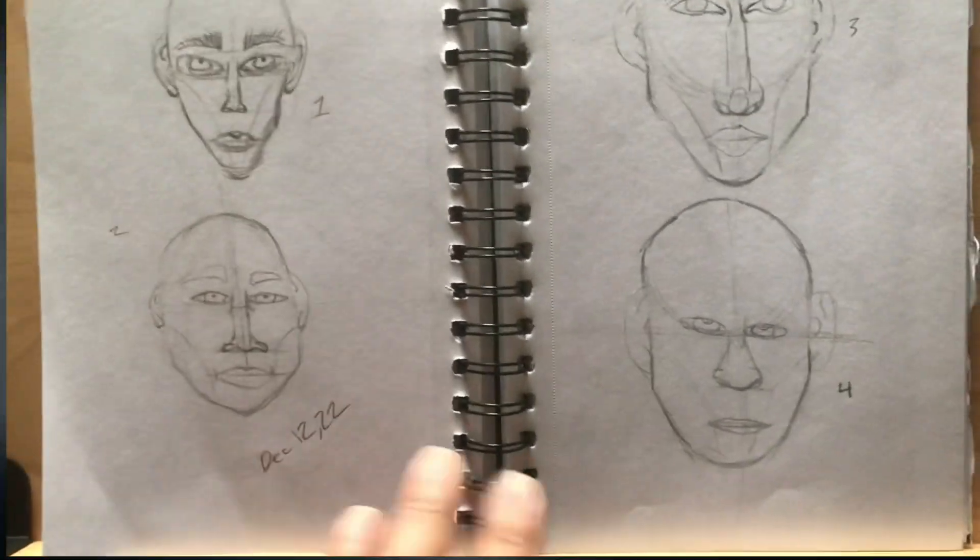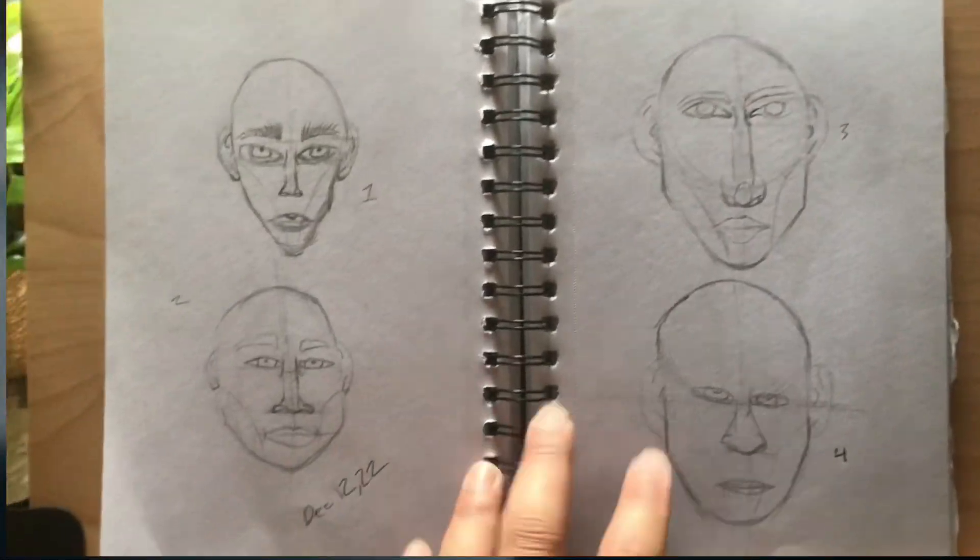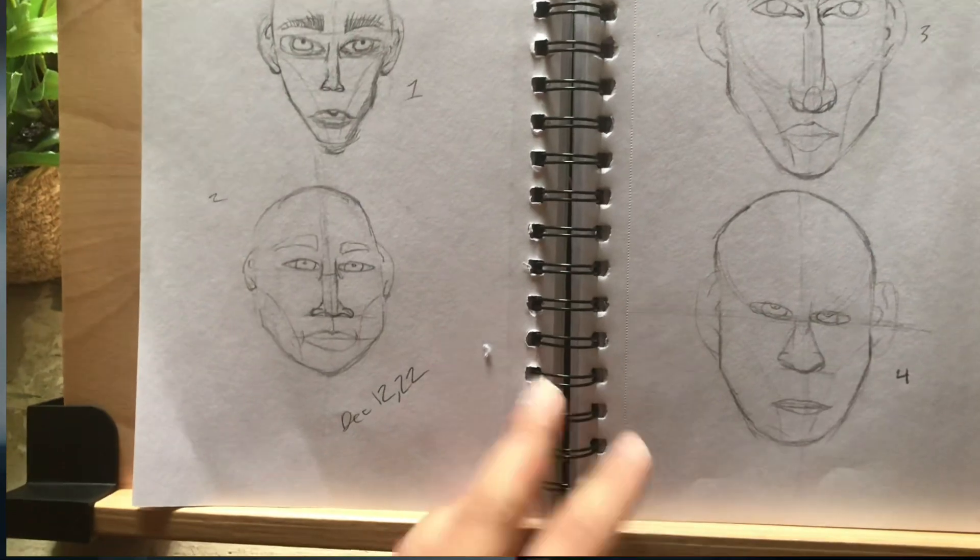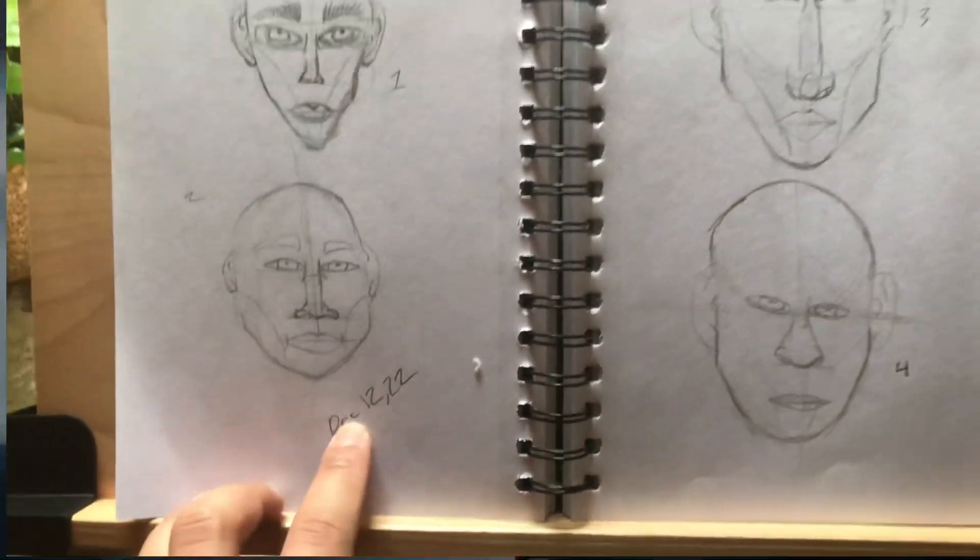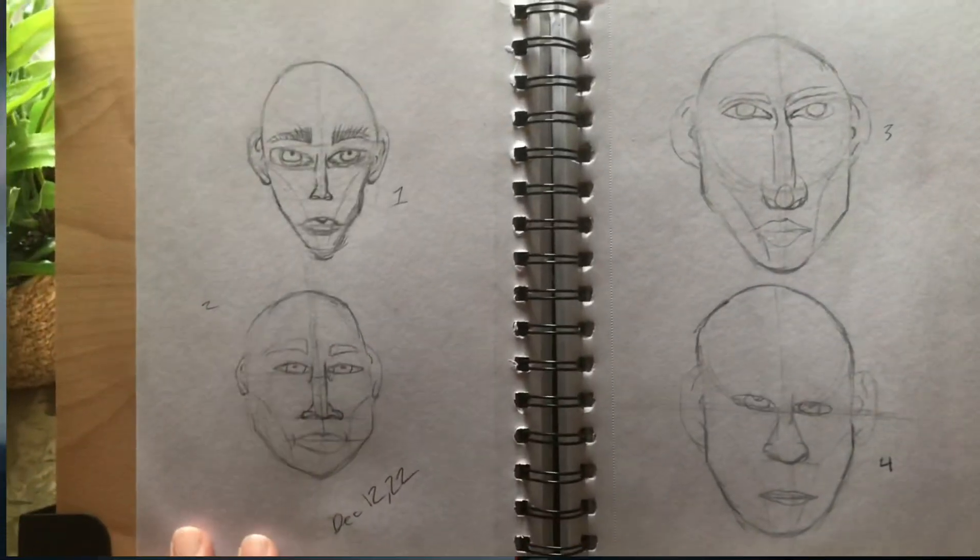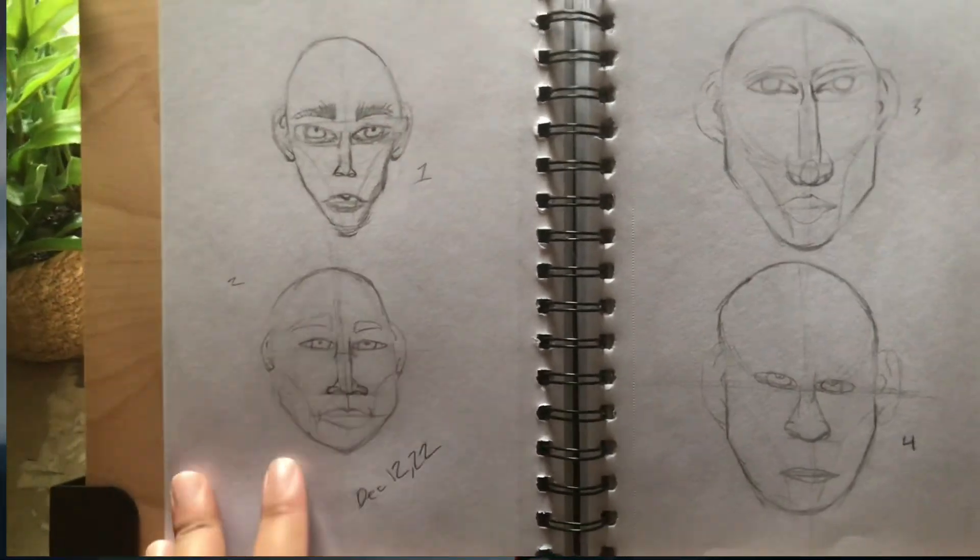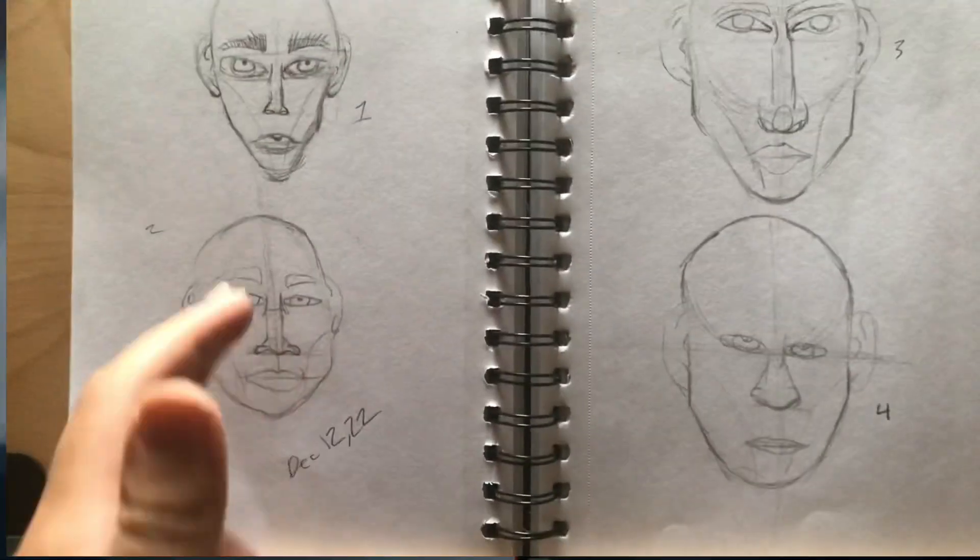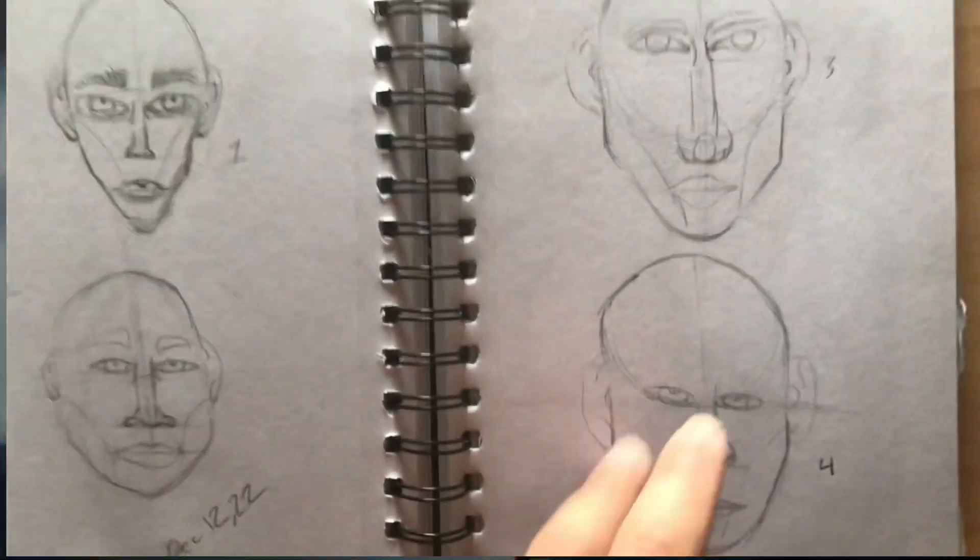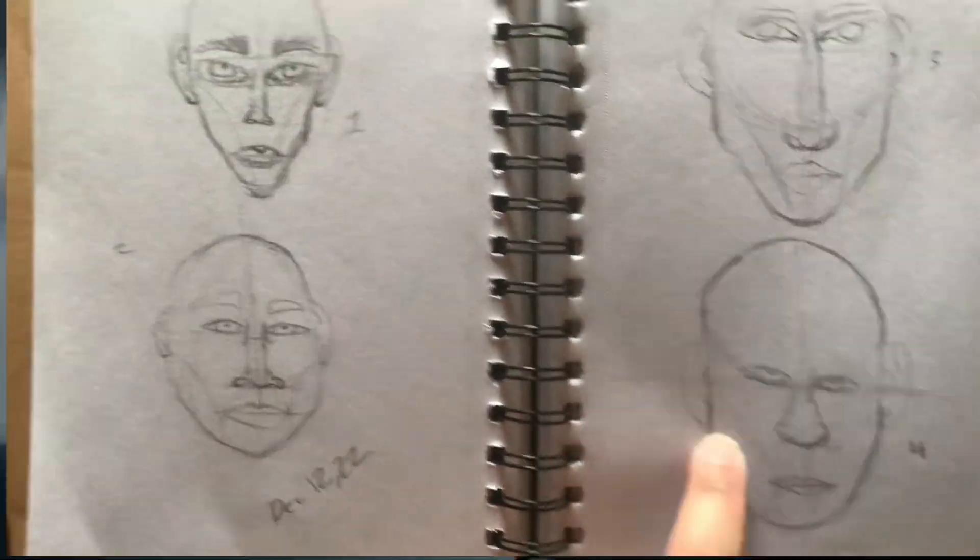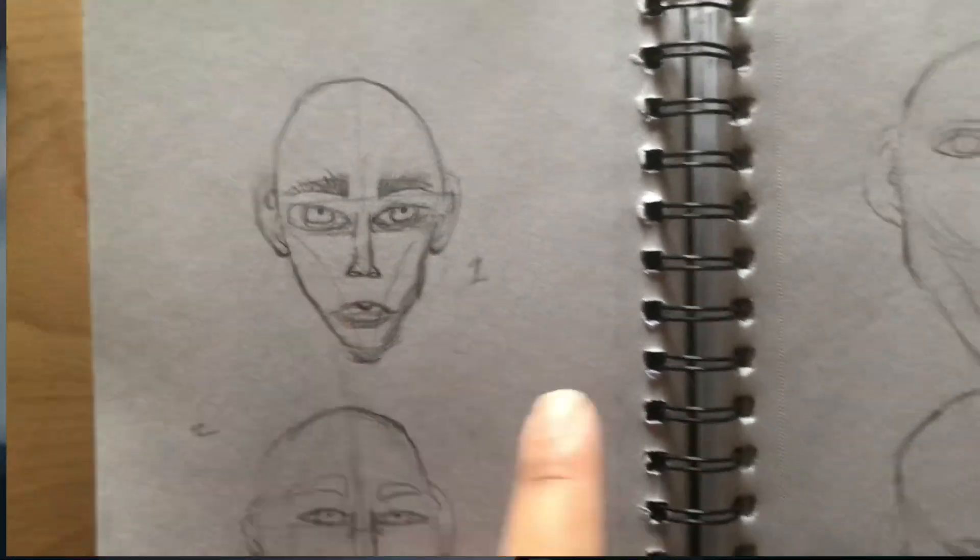Here we get into drawing some faces. These characters are weird characters. At this point, this was the 12th. At this point I didn't know anything about proportions or measuring, I was just simply going off of what I knew, which was the basic eyes, eyebrows, noses. He looks mad but this is probably my favorite one.